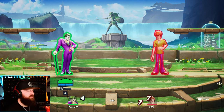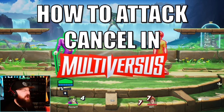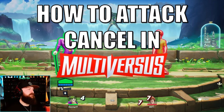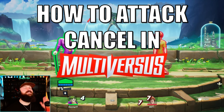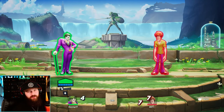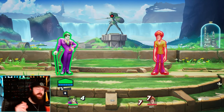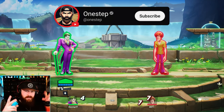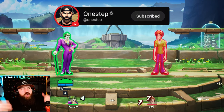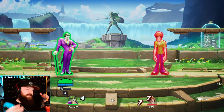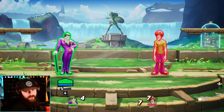What's going on my dudes, OneStep here and today I'm explaining how to attack cancel in MultiVersus. Now what is attack cancelling? A lot of you may think that we're actually cancelling the attack — that's not the case. Cancelling just means going into something. So you're doing an attack into something else.